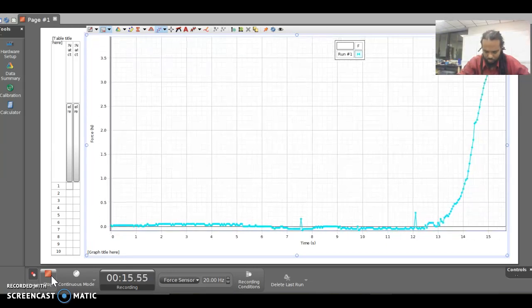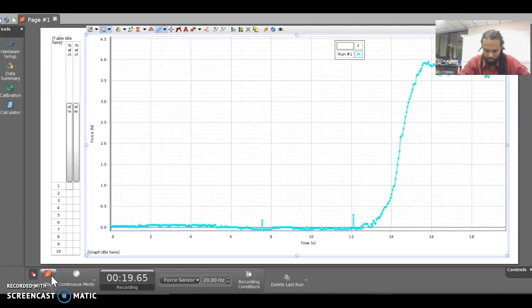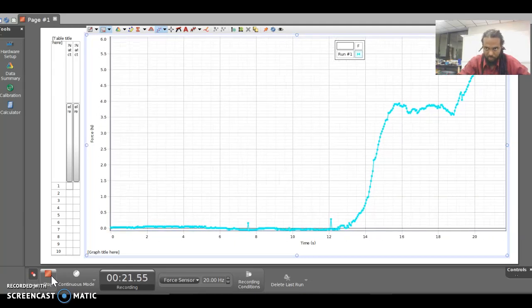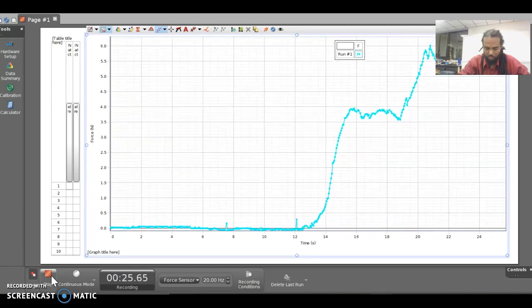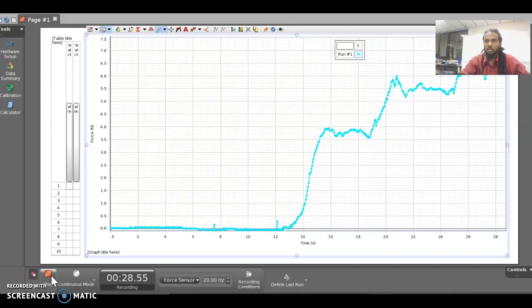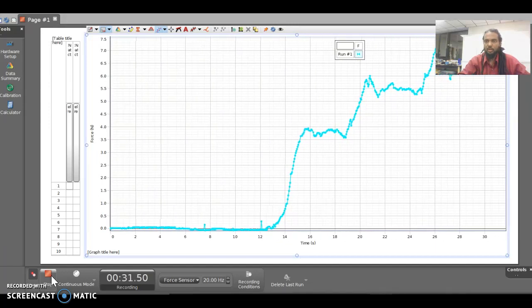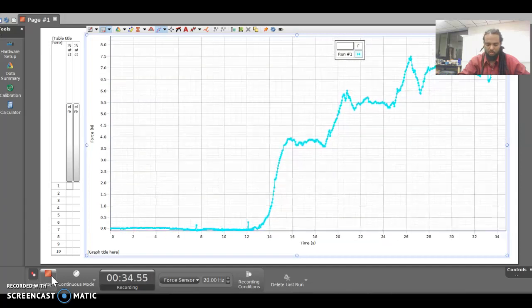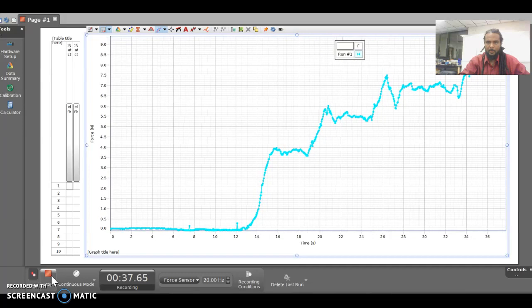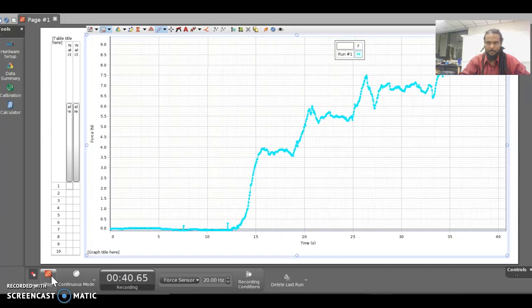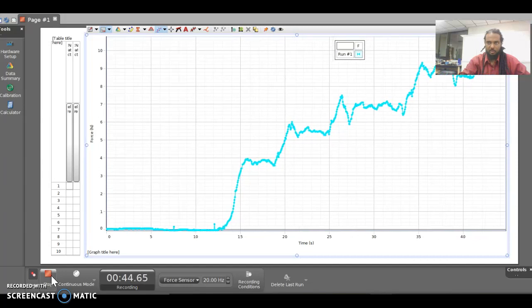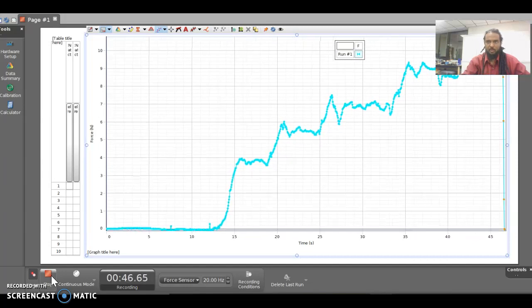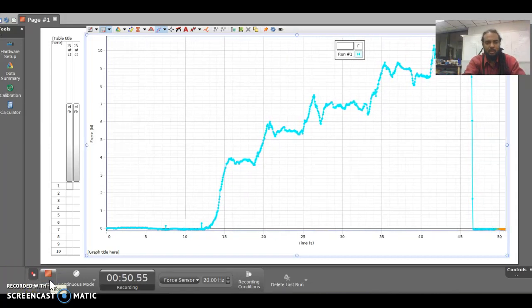This is one centimeter. This is two centimeters. This is three centimeters. I'm trying to get it steady. This is four centimeters and five centimeters. So let's stop and see what it looks like.